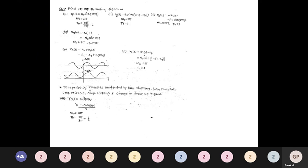Problem: sin²(4πt). Using the identity sin²θ = (1 − cos 2θ)/2, we get (1 − cos 8πt)/2. Here ω = 8π, so T₀ = 2π/8π = 1/4. The 1/2 is a DC component. Key point: the time period of a signal is unaffected by time shifting, reversal, amplitude changes, or phase changes.